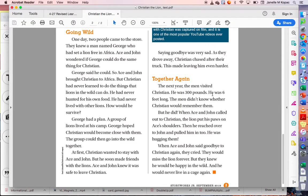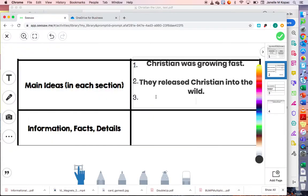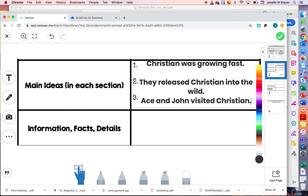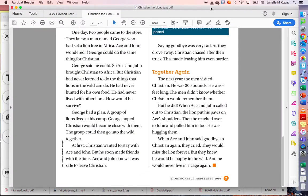For the final section, Together Again: they had let Christian go into the wild, and the next year they came back to visit him. It was a big reunion — they hugged Christian, and Christian remembered who Ace and John were. So this section was about when Ace and John went to go visit Christian again. The main idea is telling me that Ace and John visited Christian. Maybe you have another way of saying that — go ahead and write down what you noticed about the main idea next to number three.